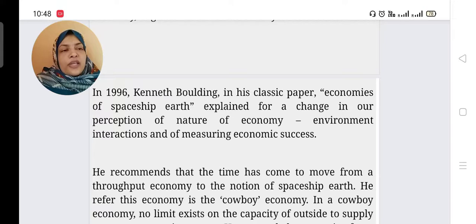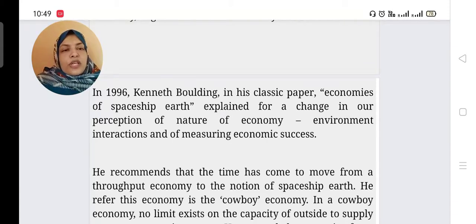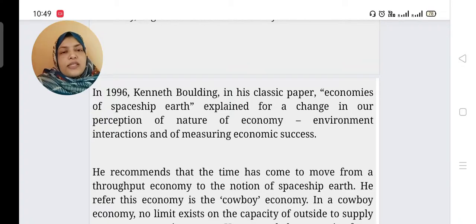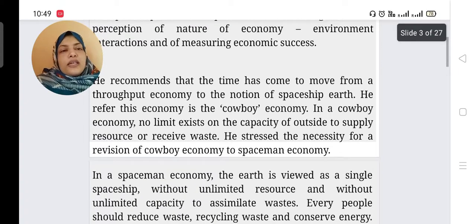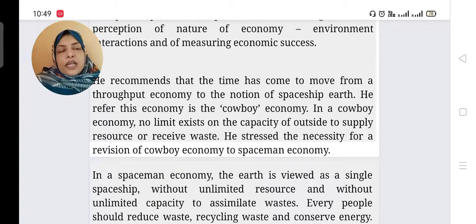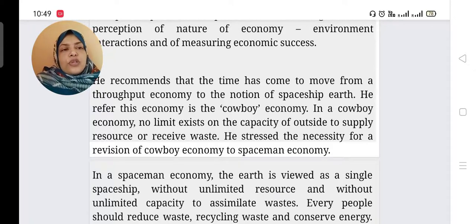He explained that we should change our perception towards the nature of economy, environment interaction, and of measuring economic success. He recommended that the time has come to move from the throughput economy to the notion of spaceship earth.